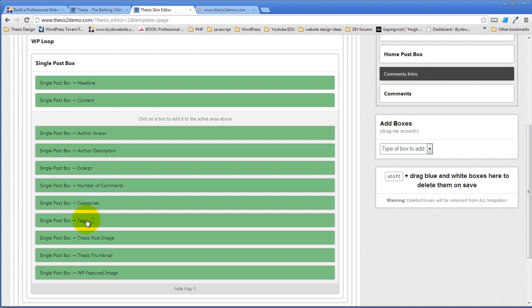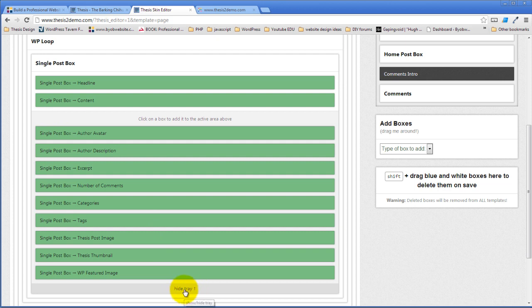And if you define taxonomies, then taxonomies would also show up in this. I mean custom taxonomies. So you can drag a custom taxonomy into place and have that show up as well.